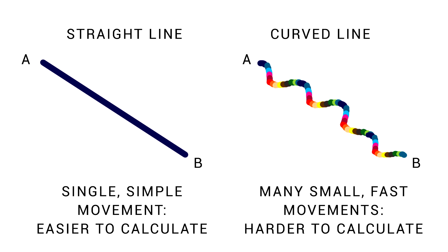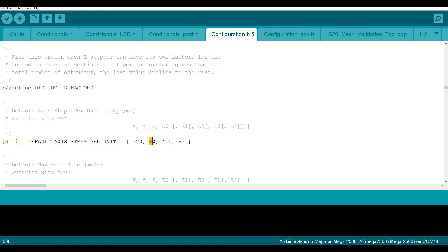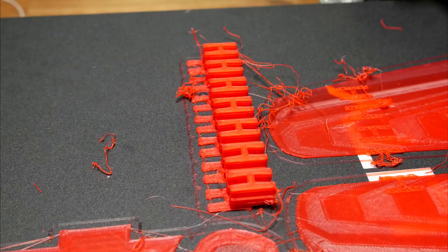We run into real issues for 8-bit in two specific scenarios. Firstly, running higher resolution microstepping — more steps per millimeter and therefore more calculations are needed. I demonstrated the speed limit on my Ender 3 with LV8729 stepper motor drivers at 1/64 microstepping. When the microcontroller can't keep up, we get harsh movement, vibration, and possibly skipped steps.